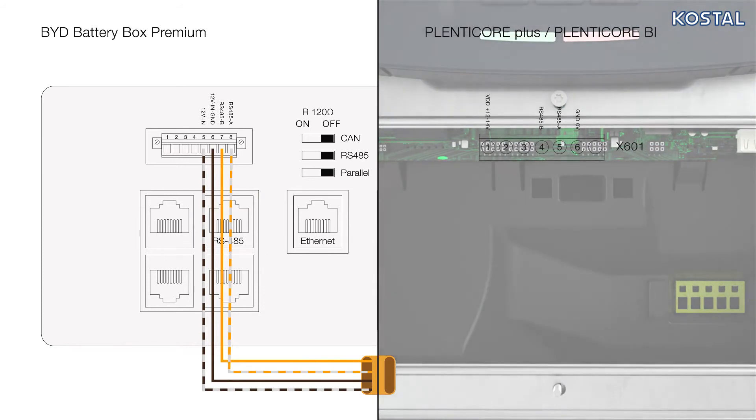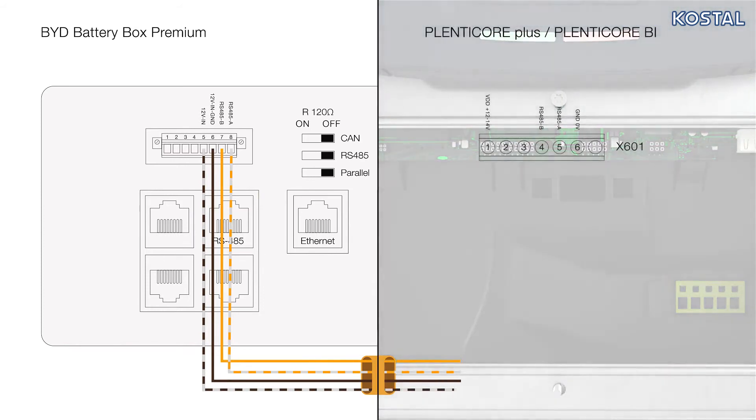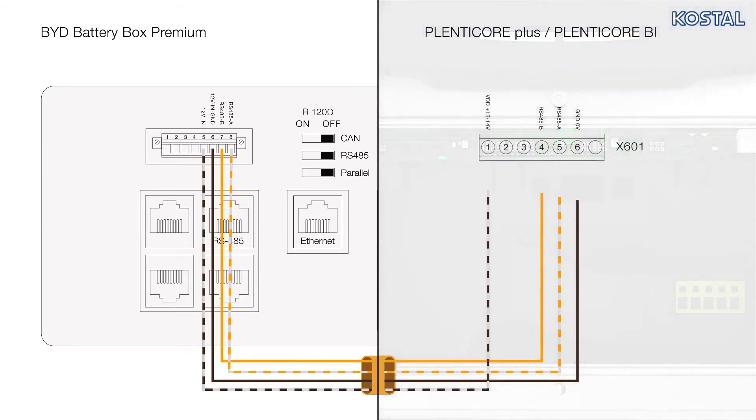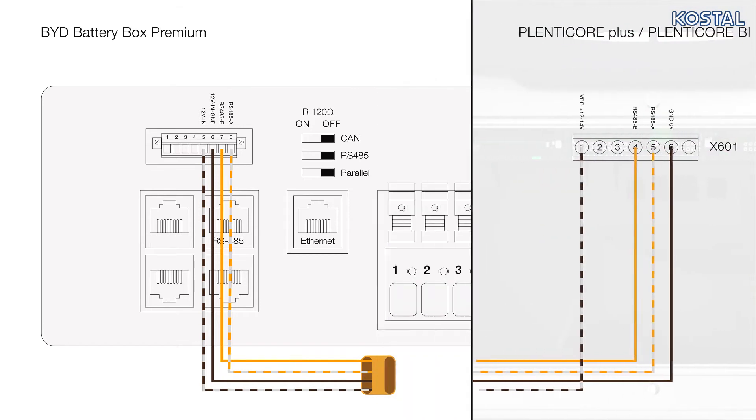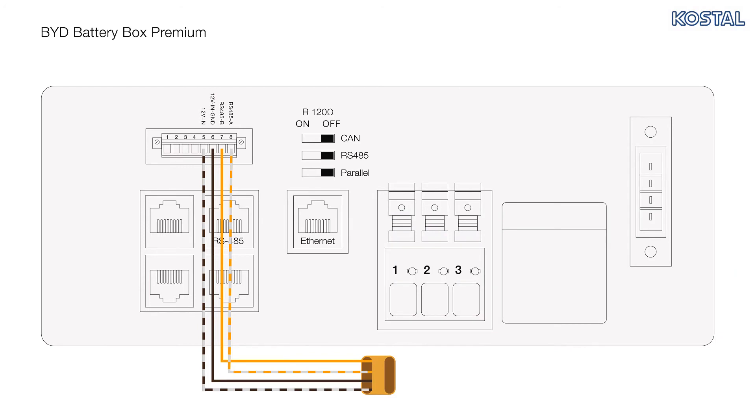Note, we recommend a network cable of Category 5E or higher. Please ensure that the three DIP switches for the terminating resistors are in the ON position.